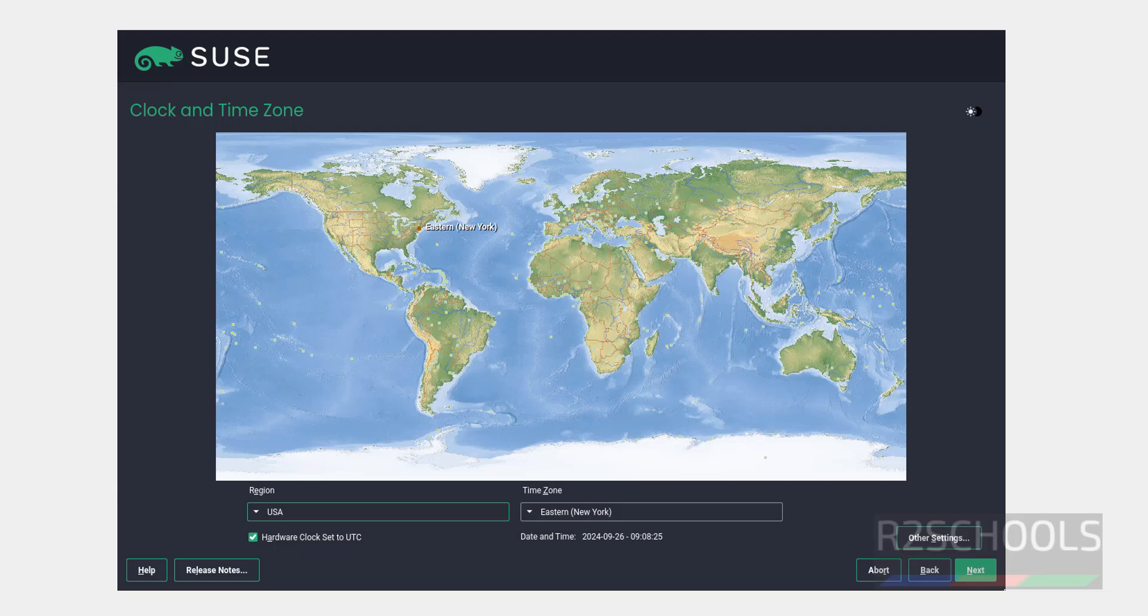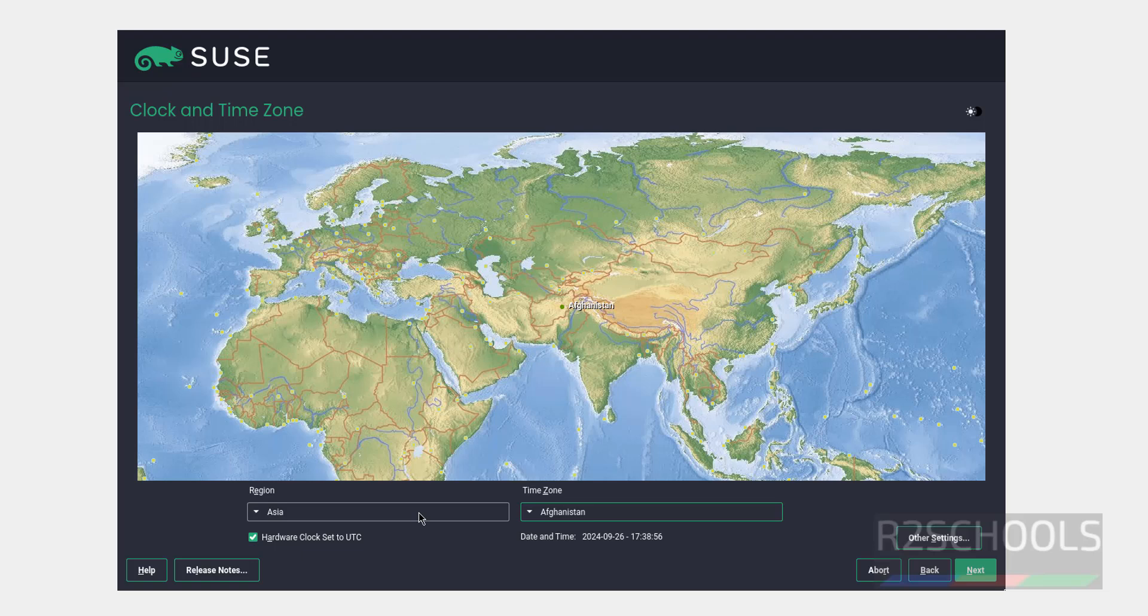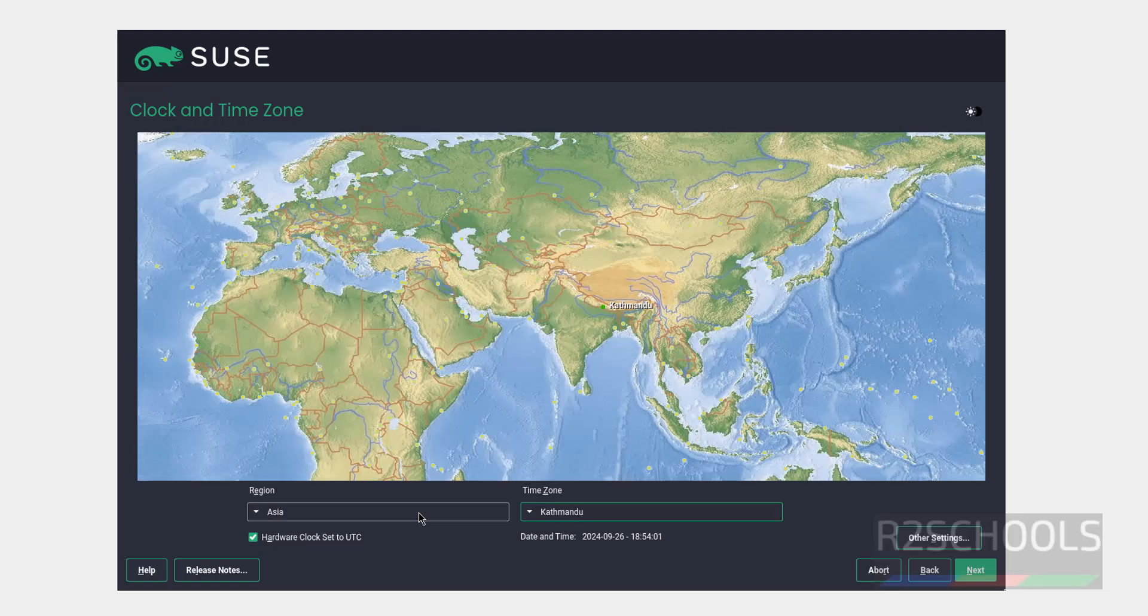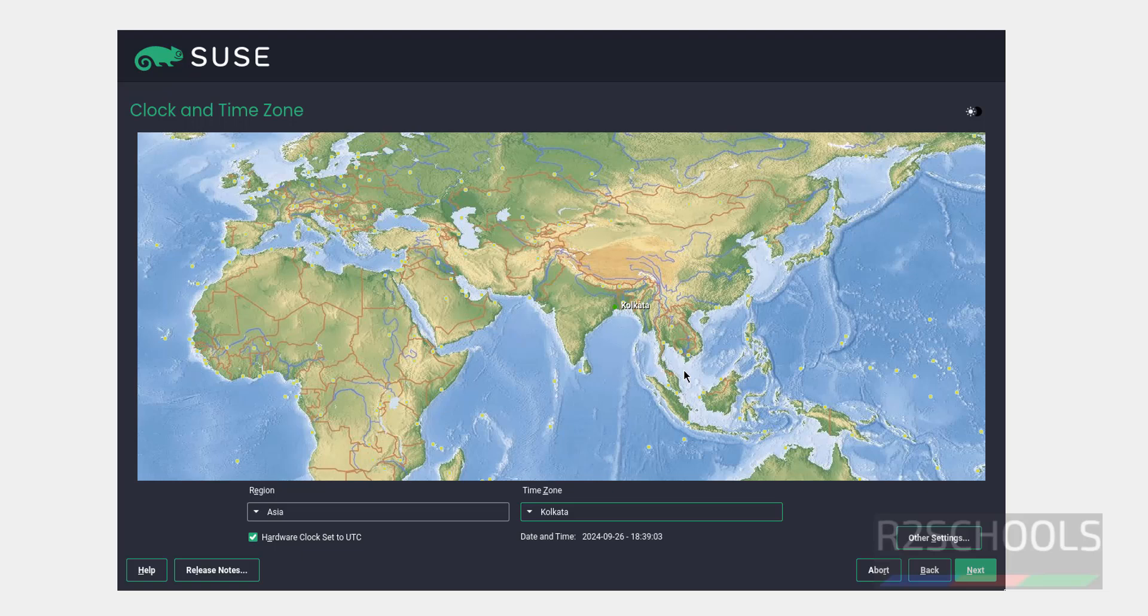Now select the clock and time zone. By default it has selected USA and Eastern. I am going to change it to my local region, that is India and time zone. You can click on this map also. I am okay with these settings, then click on next.